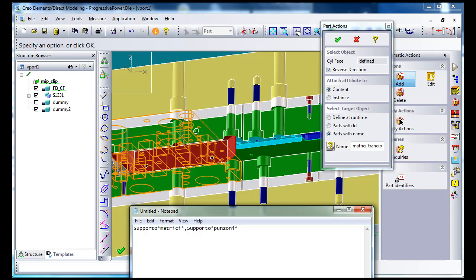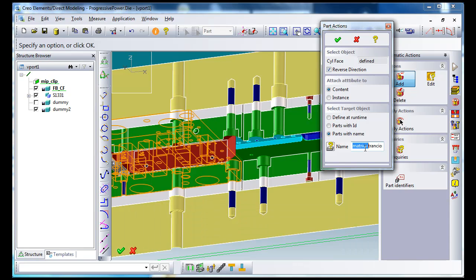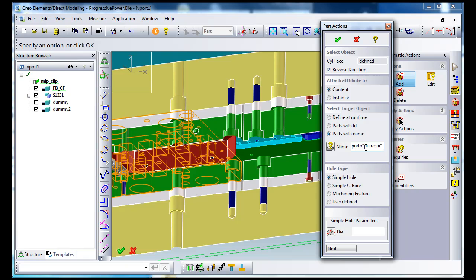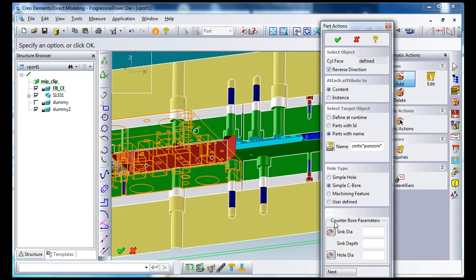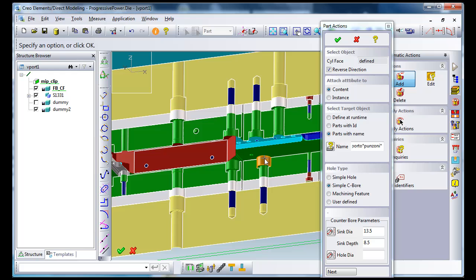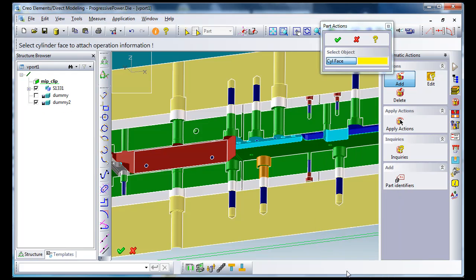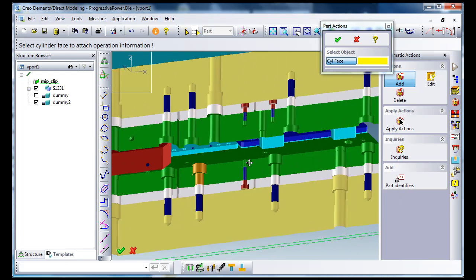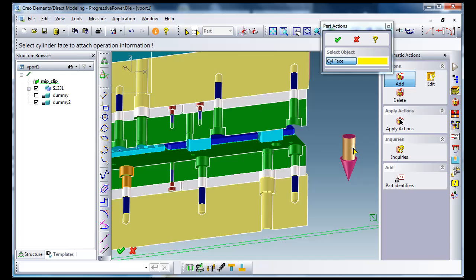For matrices and for Punzoni, I take this one and put it here. So what I have done is I give a list of parts for which this action will be valid. This will be a simple counter bore. I take over the parameters by simply selecting, and the definition is finished now for one type of the hole.